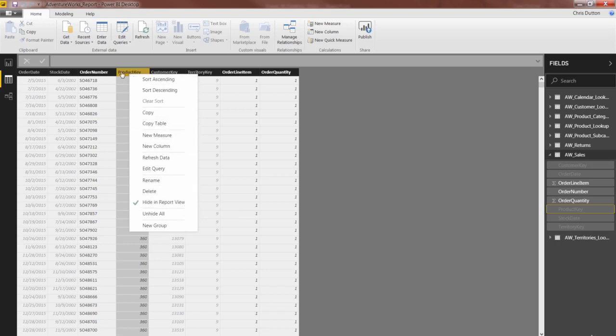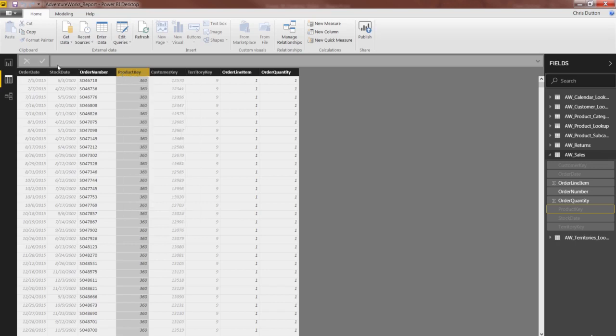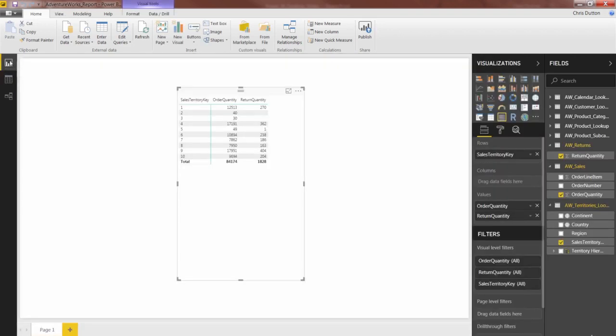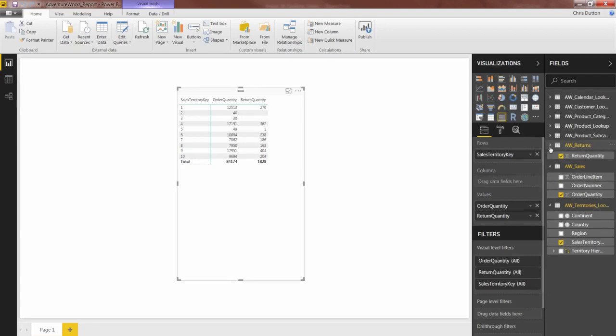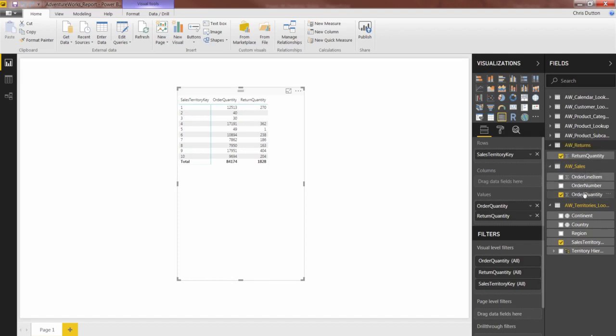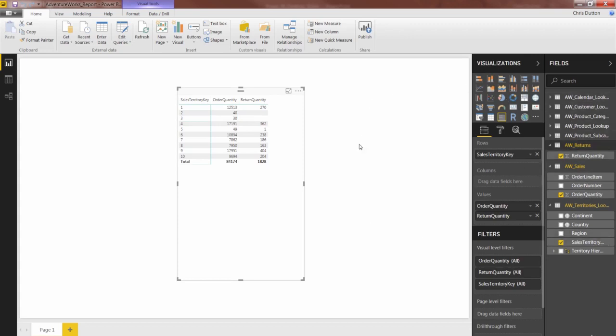So now here's the real impact. If we go to the Report View, here in my Fields list, you'll note that my Returns table only has that one lonely field. And my Sales table has been chopped down to just these three. So remember, hiding from Report View makes them invisible or inaccessible, but only within this one view.